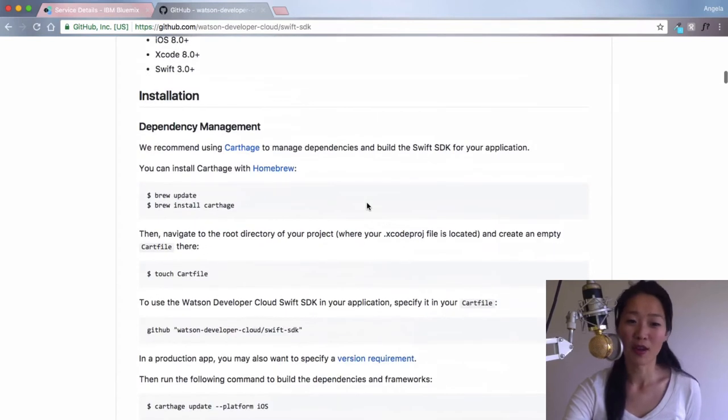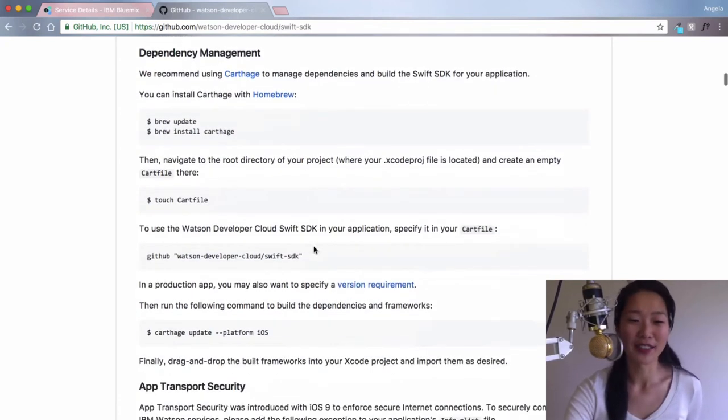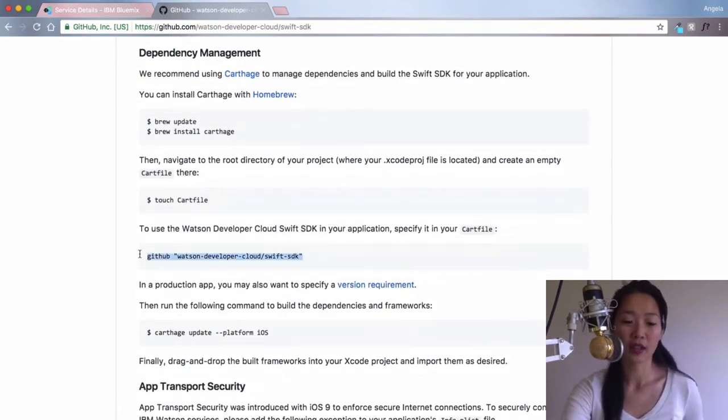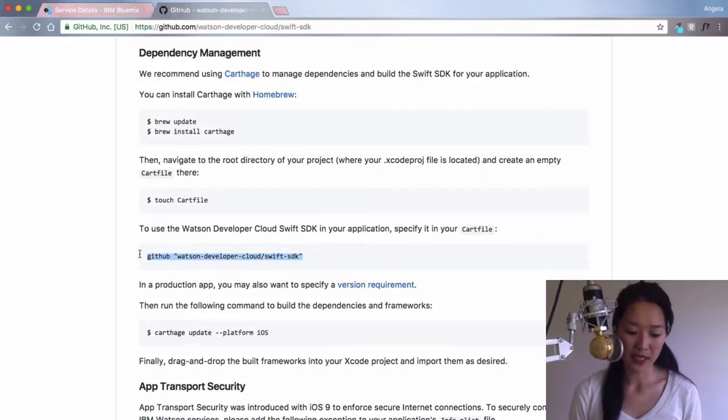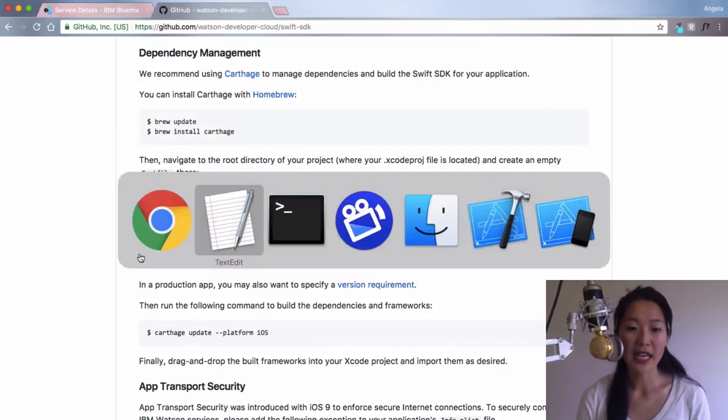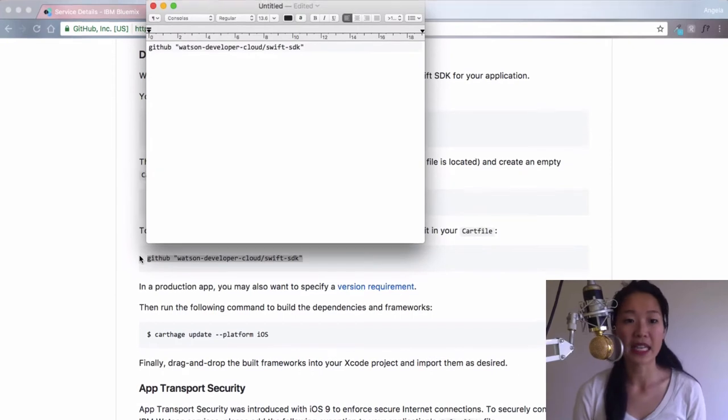I have no idea why, but no matter, it's not that difficult either. All you need to do is copy this GitHub command and head over to our text edit and just paste it in here.